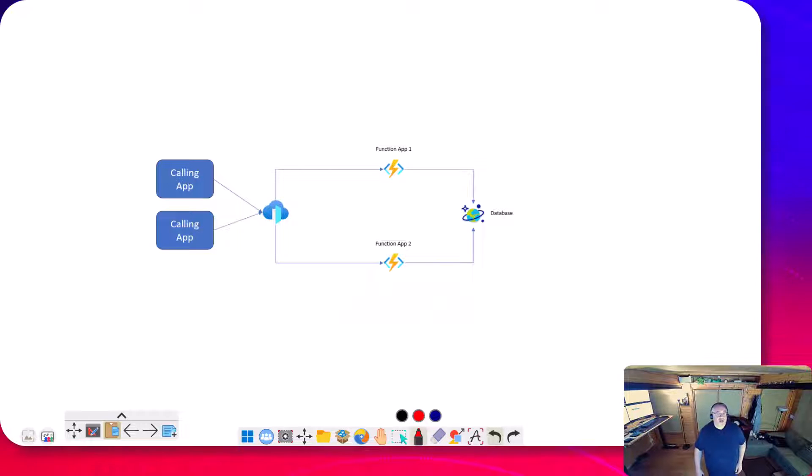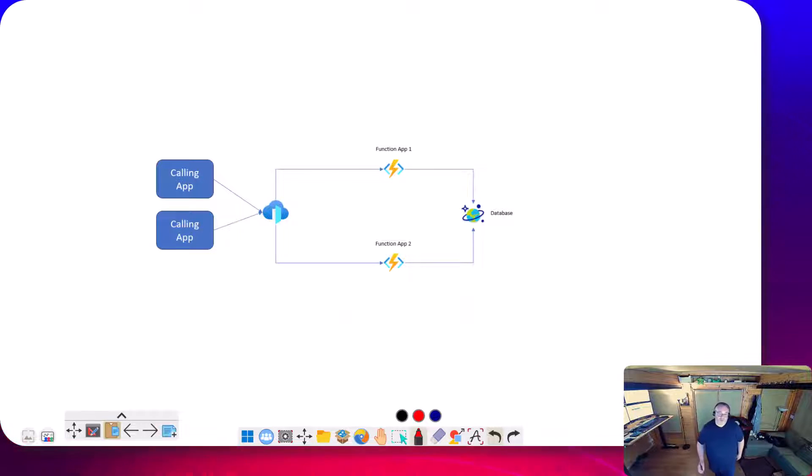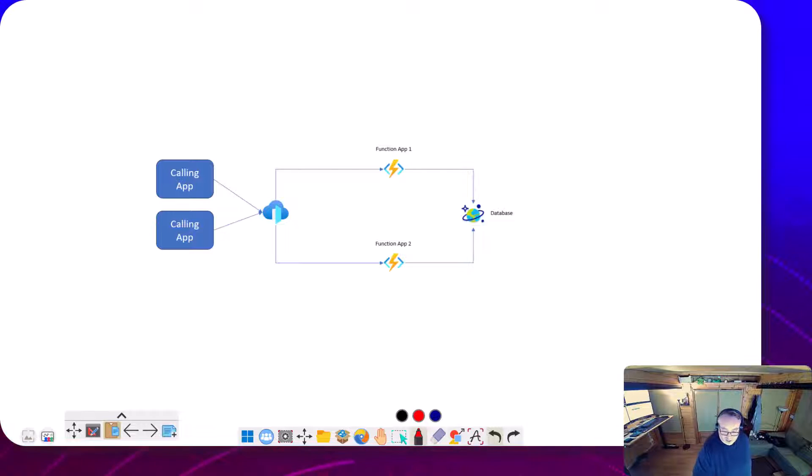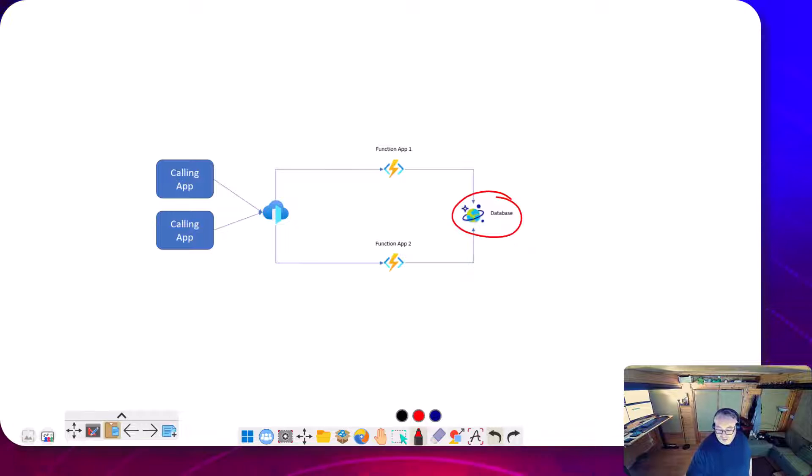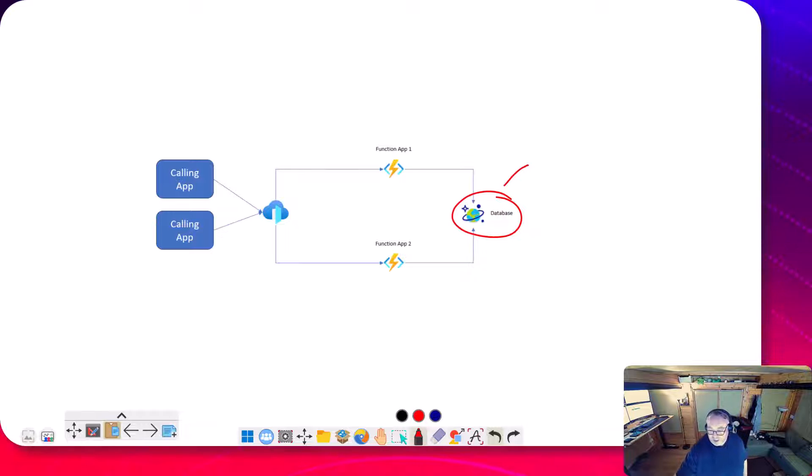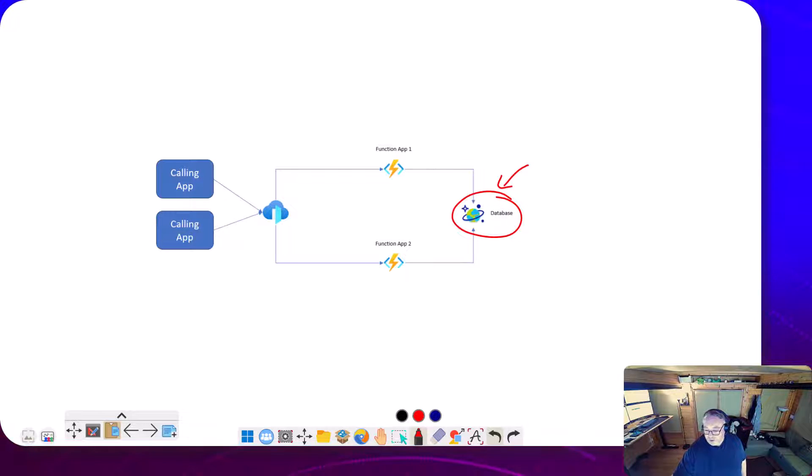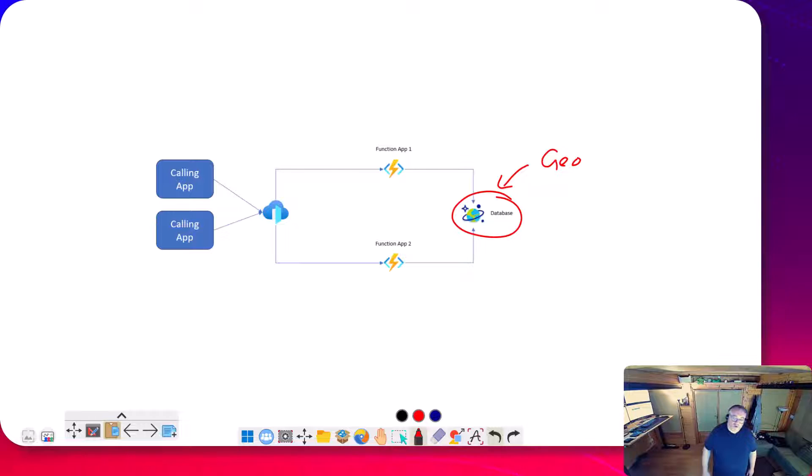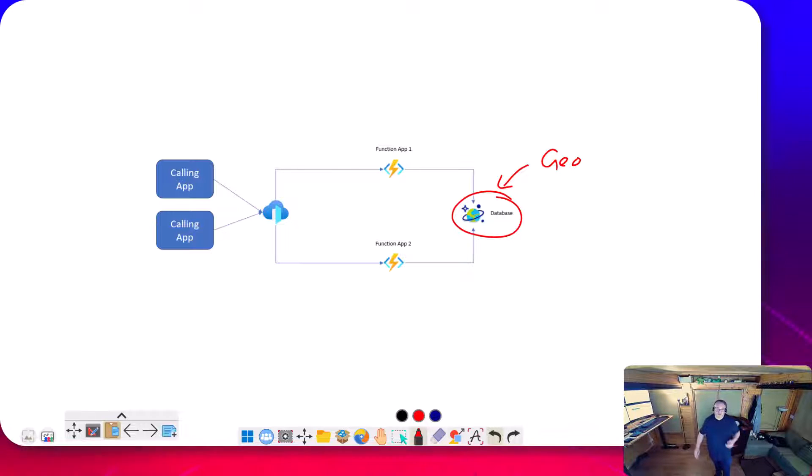If you imagine a scenario here that I've seen quite a few times where we've got an API being built in function apps, we've got Cosmos here as the backend. One of the good things with Cosmos is that you've got various geo-replication options so you can spread the data across multiple regions.